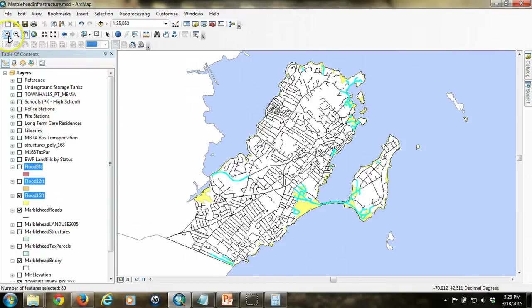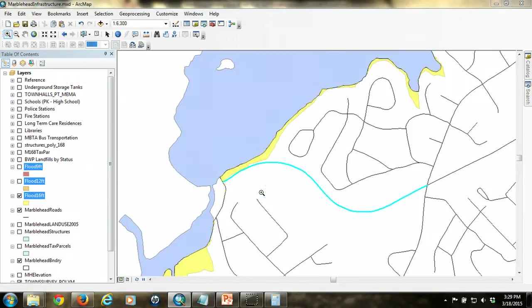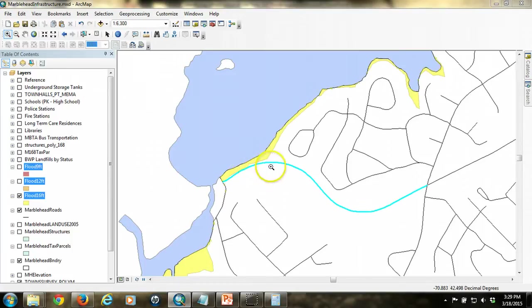And so we can see the roads highlighted in blue that intersect with those polygons. The problem is that it highlights the entire road segment. So even if only a portion of the road touches the polygon, the entire road segment is highlighted. So this is probably not what we want.